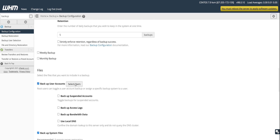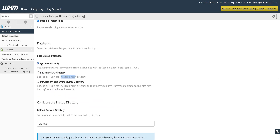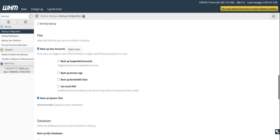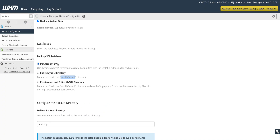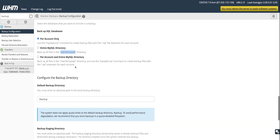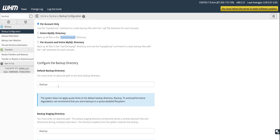I prefer 'per account only' because it works in sync with the Backup User Accounts option. If you have two websites and want to back up only one, you go to the backup user selection, choose that site, and the per-account method will only back up that site's databases. The default backup directory is where you can retrieve backups via remote SSH access.